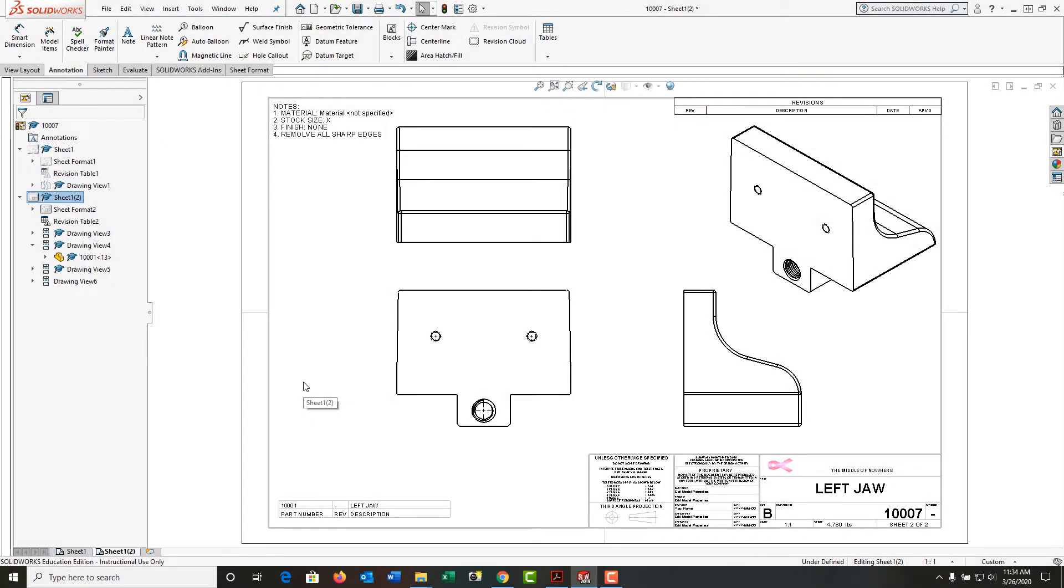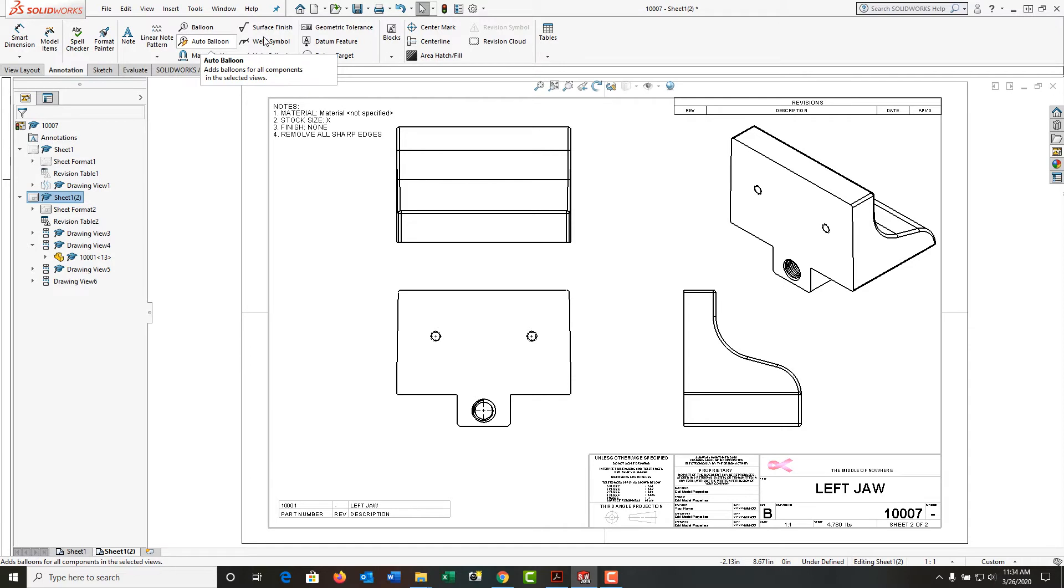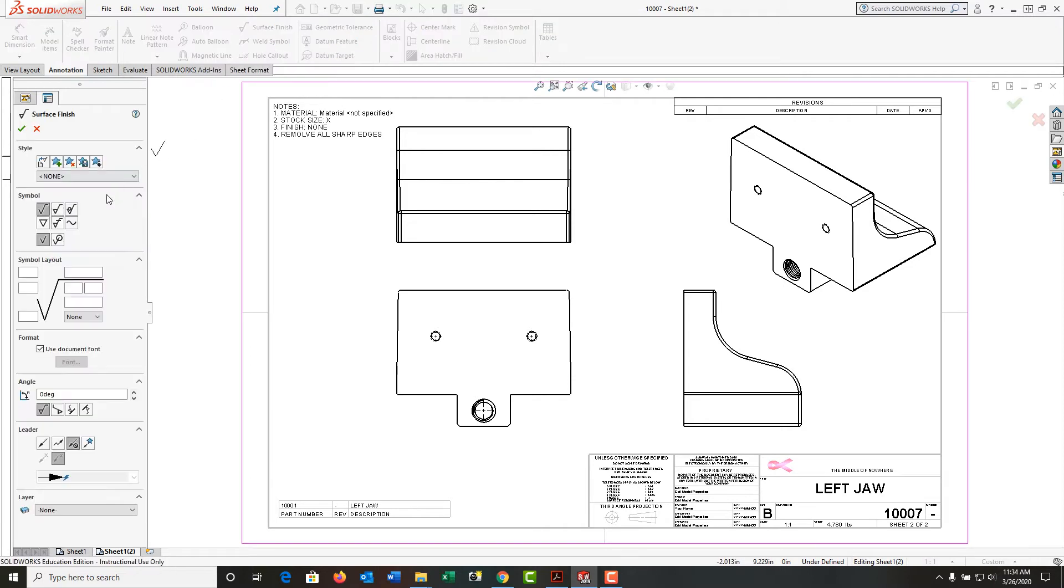To add surface finish symbols to my drawing, from the annotation ribbon I'm going to select surface finish. Here are the various symbol options I have. I want to ensure that certain surfaces on my part are machined, so I'm going to use the machining required surface finish symbol.